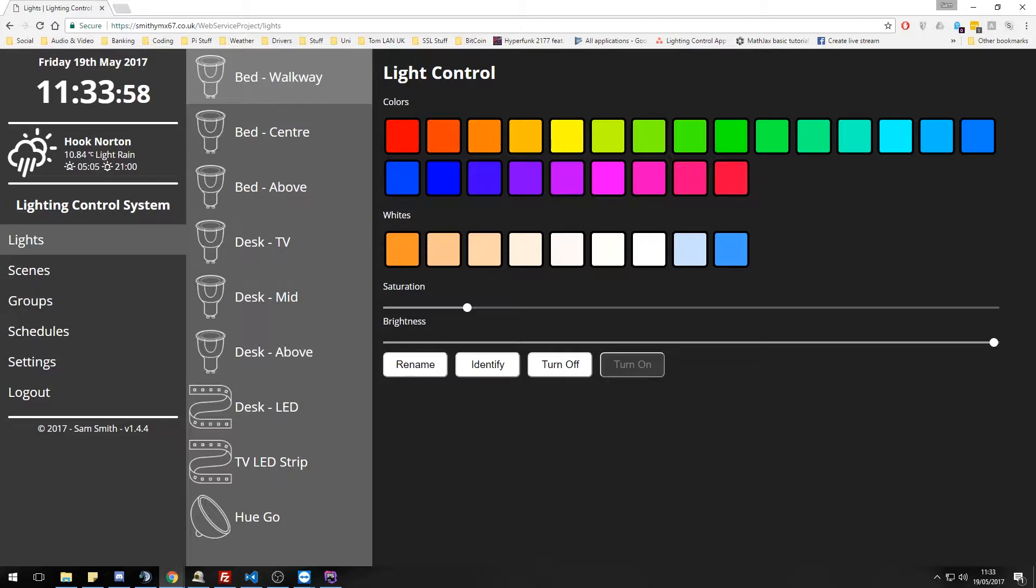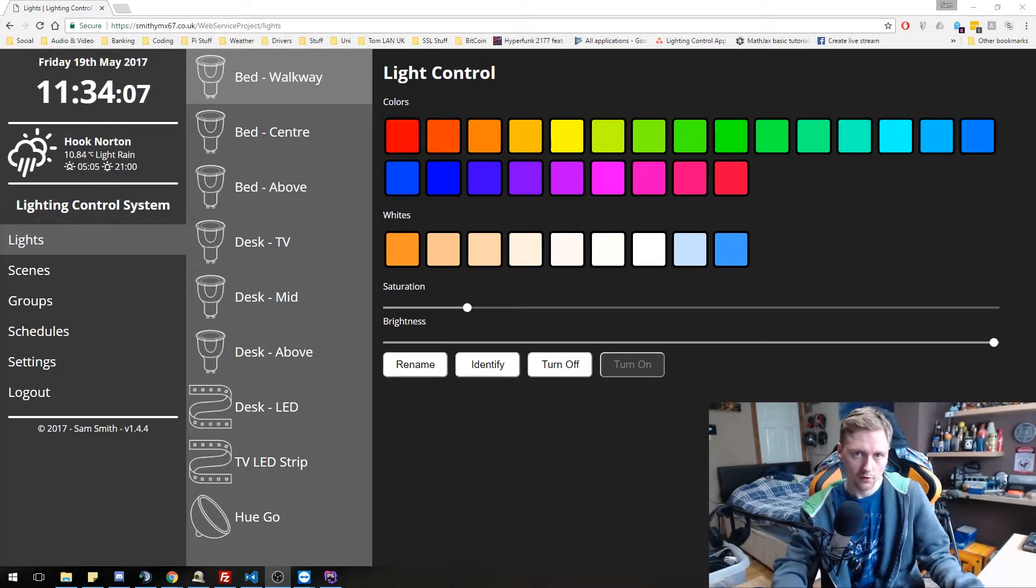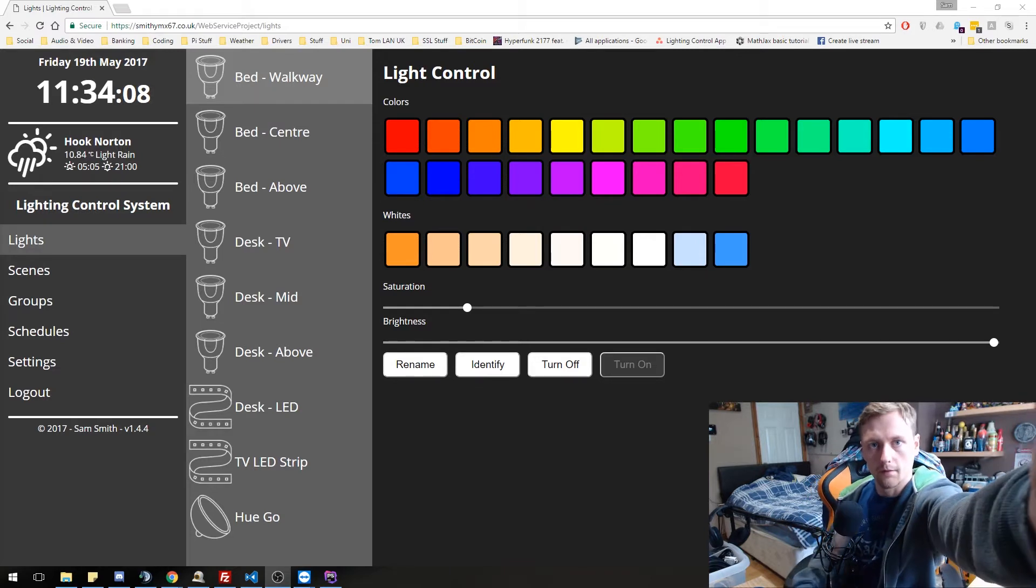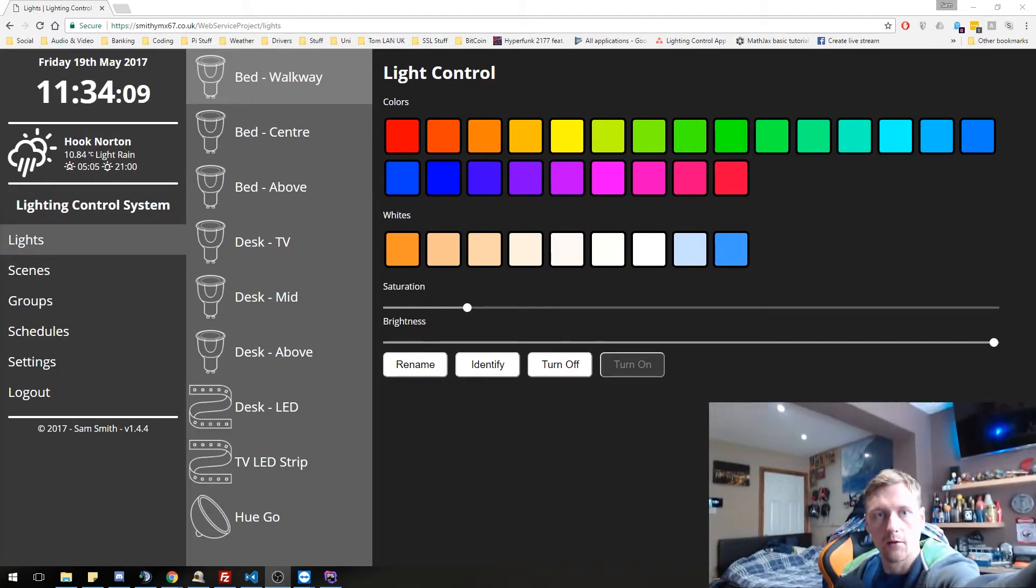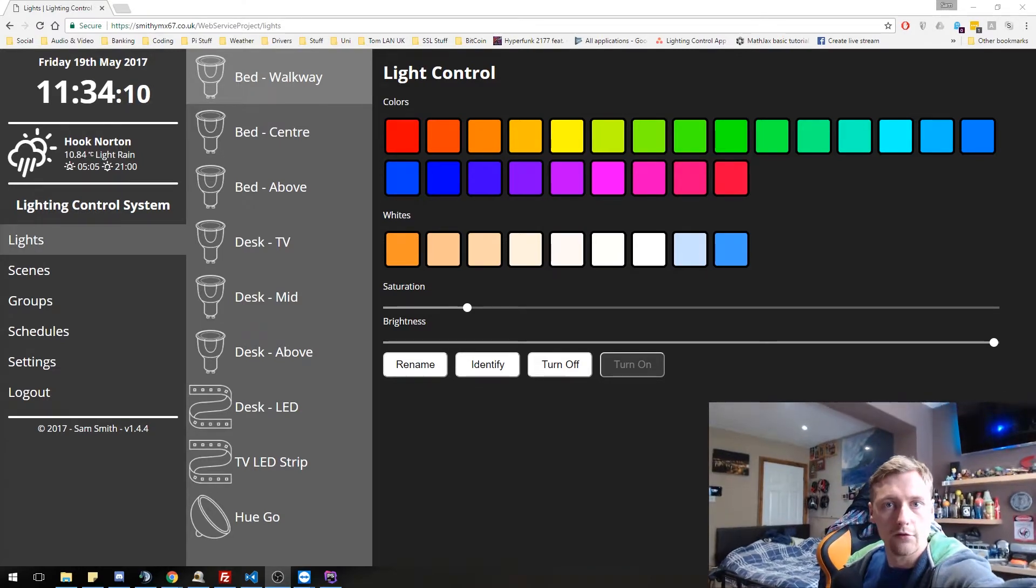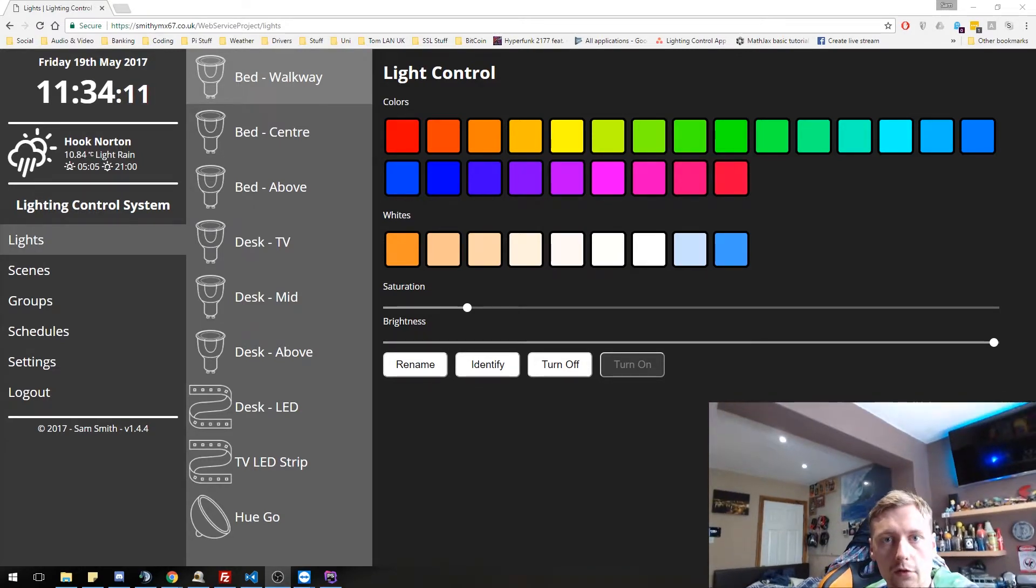So let's bring in the webcam again. Just make that a little bit smaller in the corner. So let's bring in that and let's aim it up at the ceiling. You can see the lights.